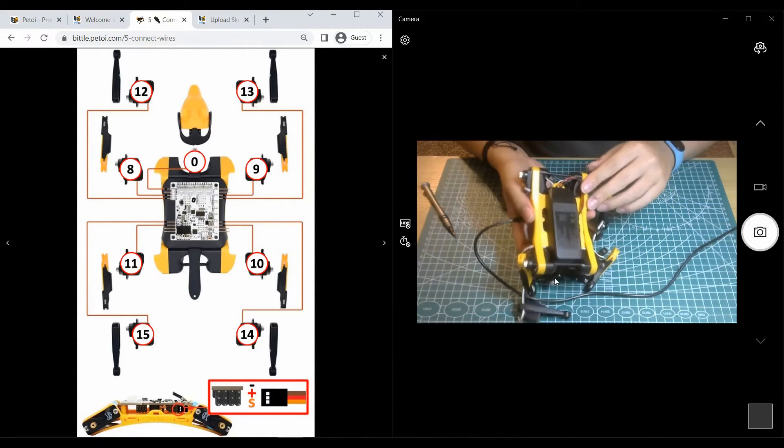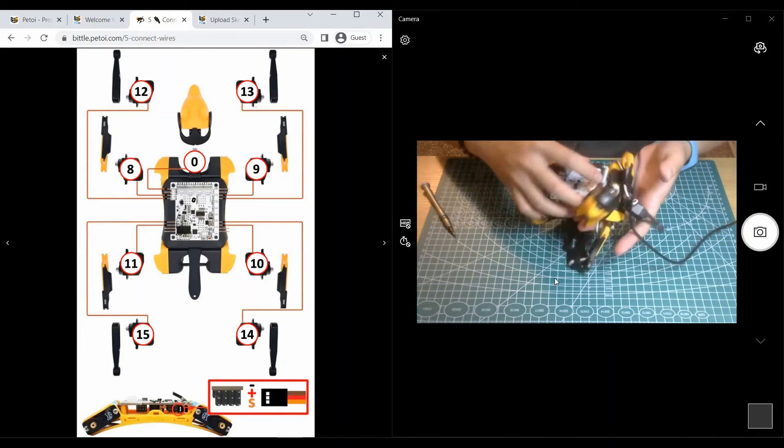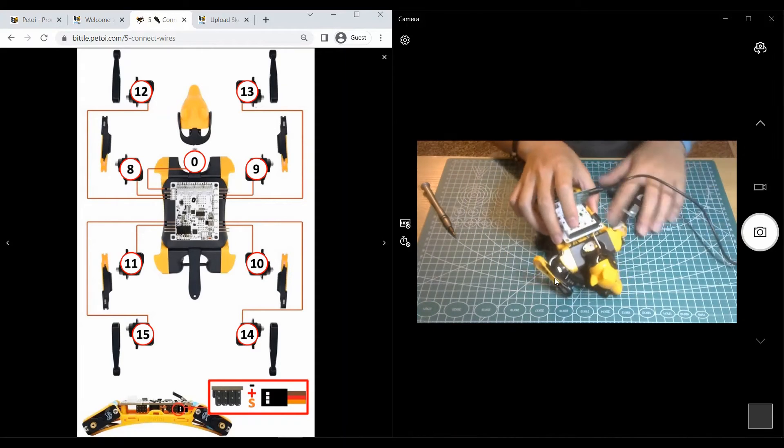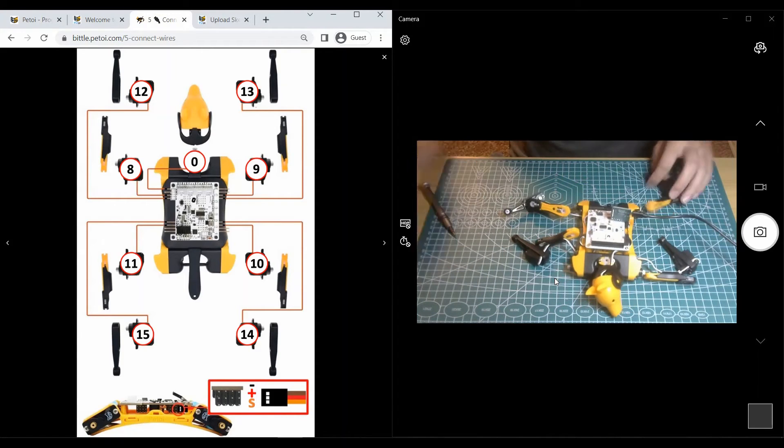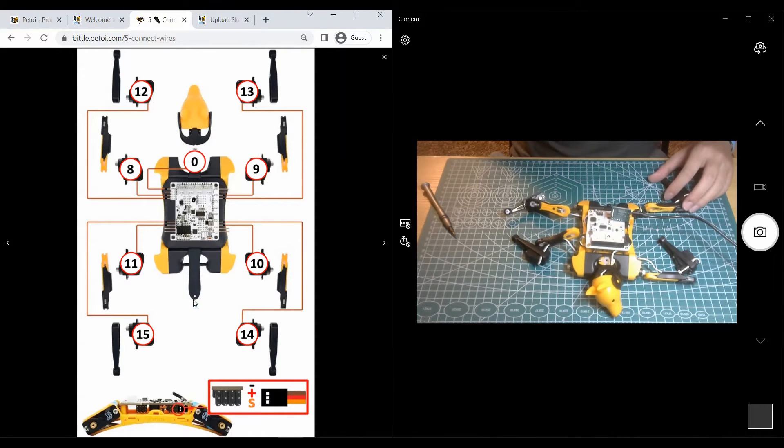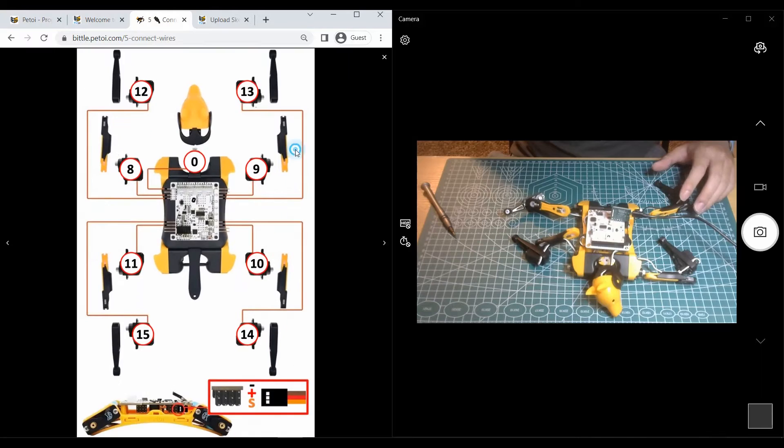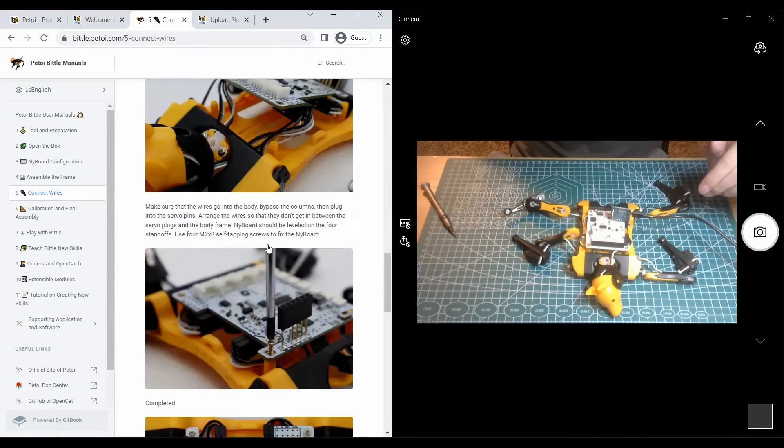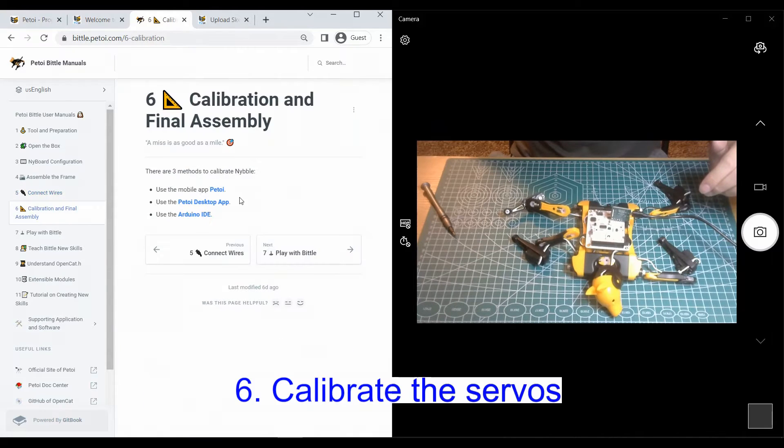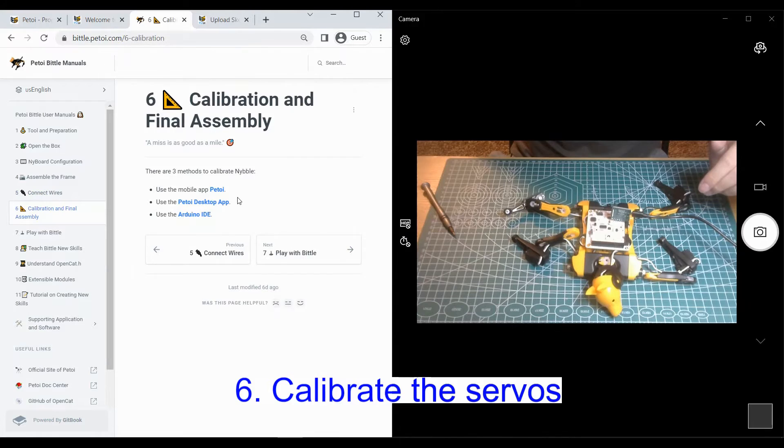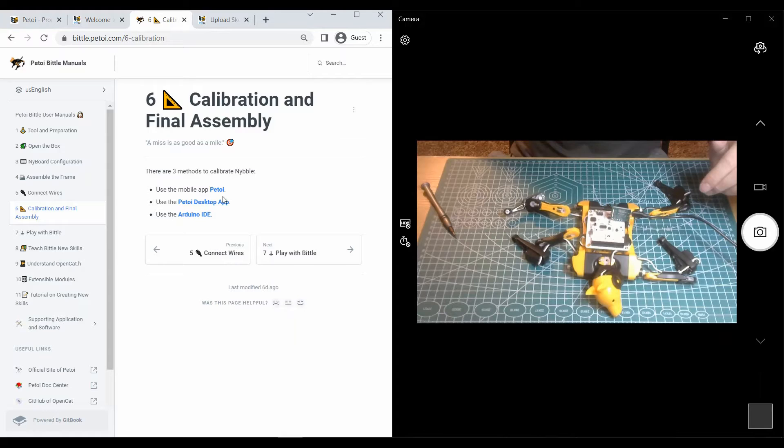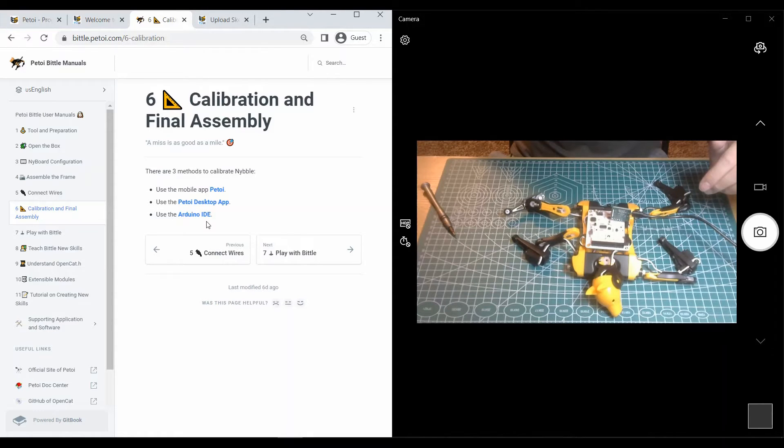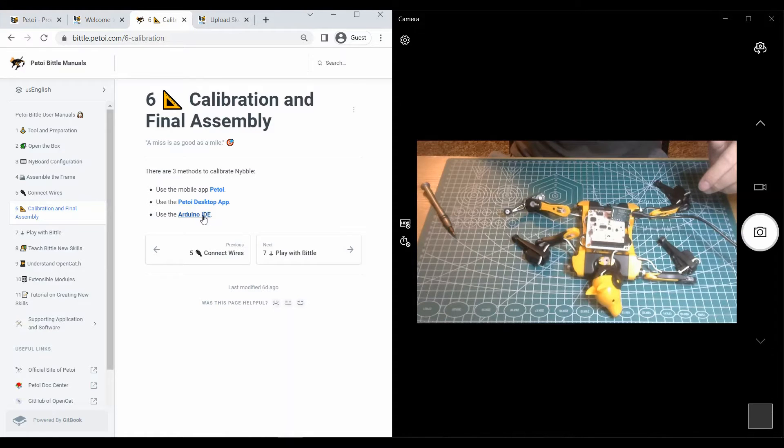Let's use the device. There are three ways to calibrate the servos. The first way is to use the Petoi mobile app. The second way is to use the Petoi desktop app. The third way is to use the Arduino IDE. Now we are going to calibrate the servos with Arduino IDE.